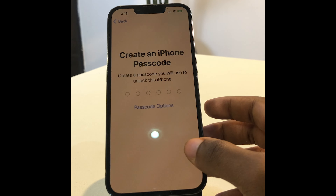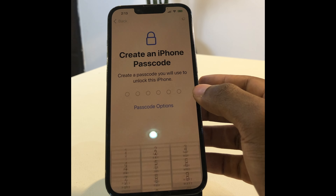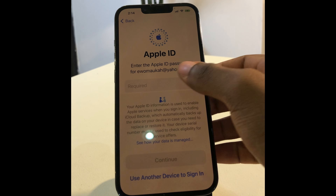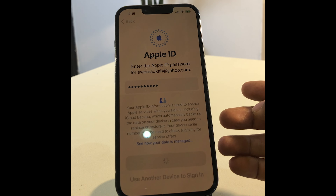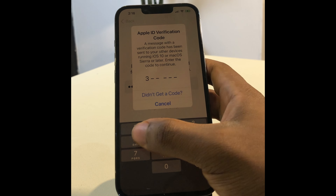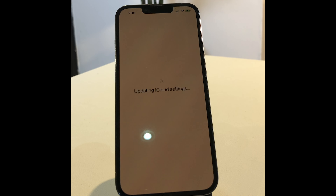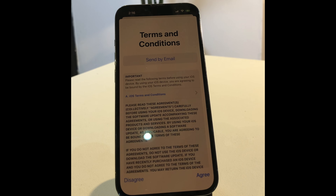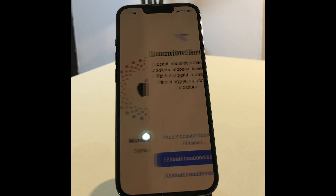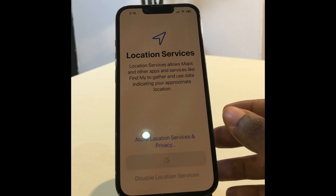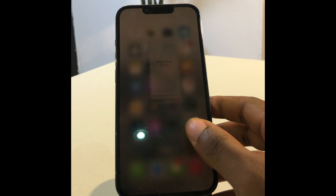I'm going to skip the Face ID setup and the iPhone passcode for later. Now you have to enter the password for your Apple ID, then click continue. You'll receive a verification code on your other device — make sure you enter that correctly. The signing-in process will begin. You'll see the terms and conditions — click agree. I'm going to skip Siri as well and click check for later. Now you'll get access back to your iPhone.